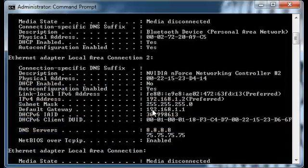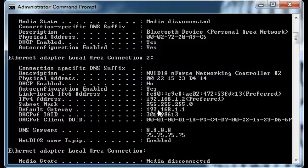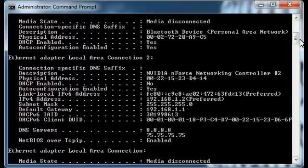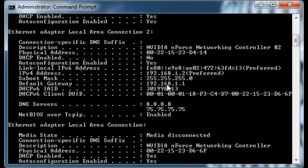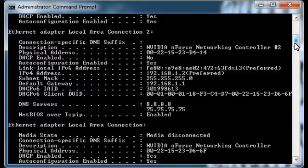Here you can see that I have an IP address — the IP address of my machine — and you can also see the DNS servers and things like that. As long as you see a number here like 192.168.1.1 or even 10.0.0.1, you should be fine.